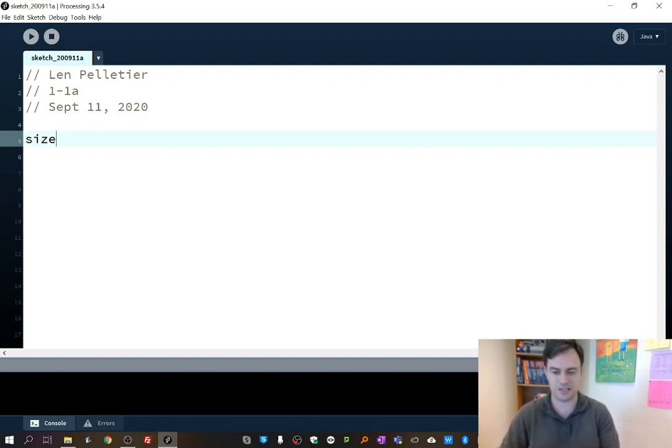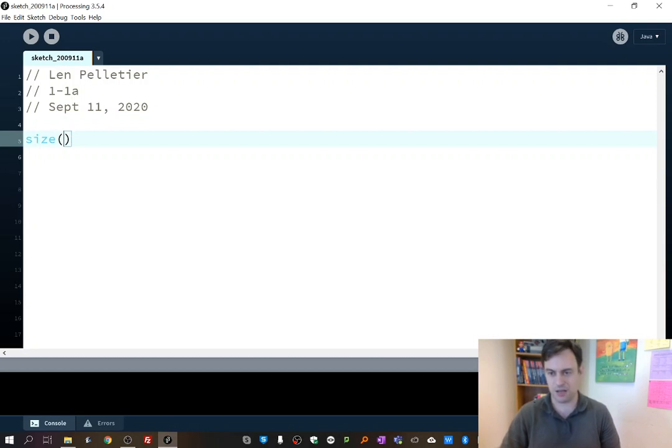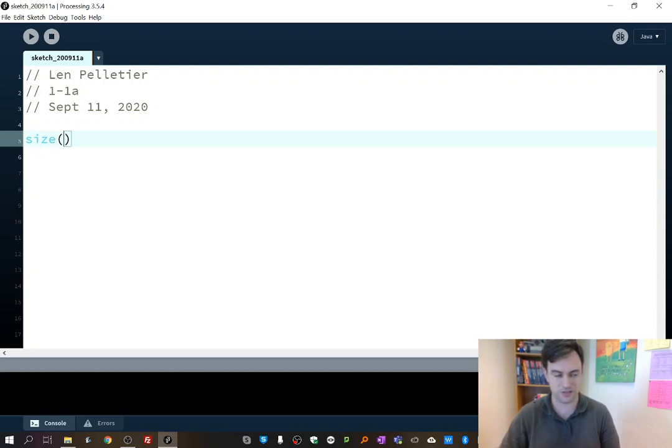In fact, what you do is after the size function, you put in two parentheses, and then you notice it turned to blue. So that tells you that this is a special function that Processing knows about.